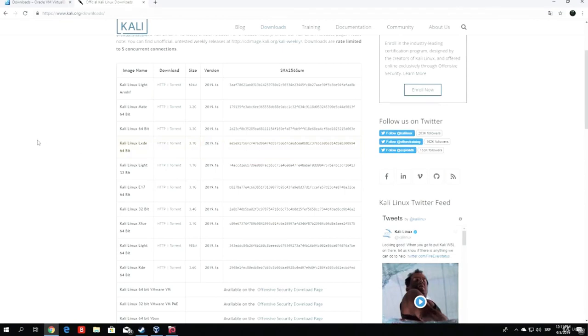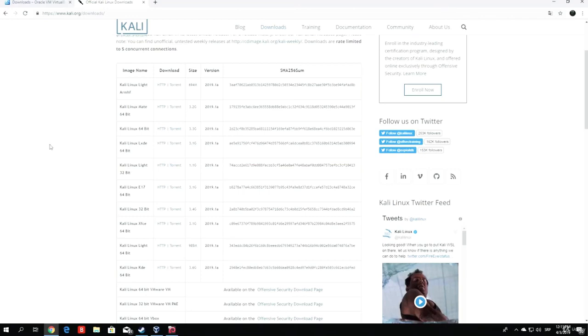If in the time you're watching this course there is a different version other than 2019.1a, feel free to download that one as well. And if you have any problems regarding that version being different, feel free to post questions and I will be happy to answer them.